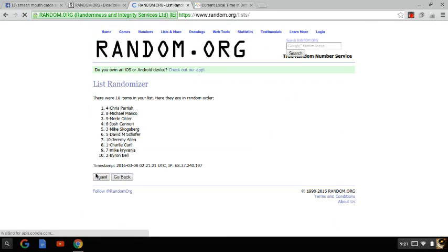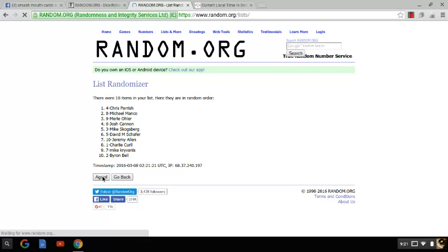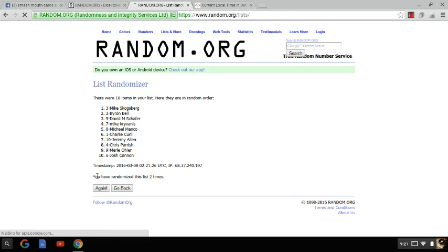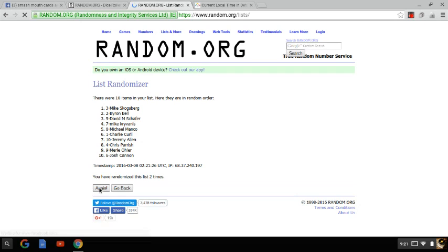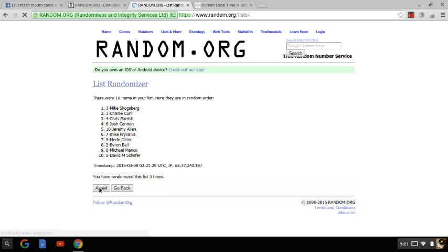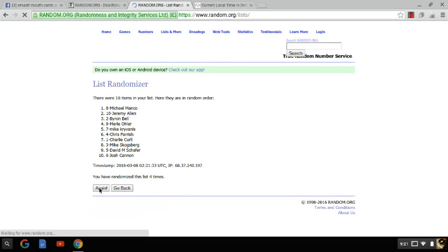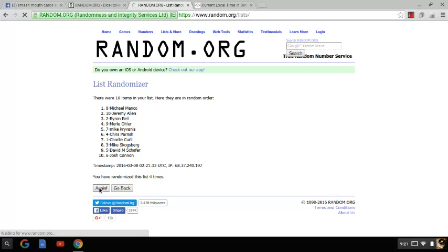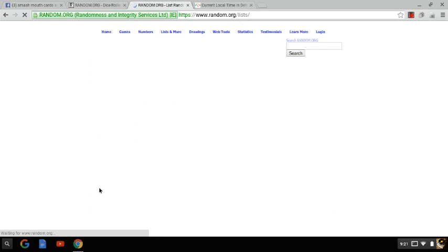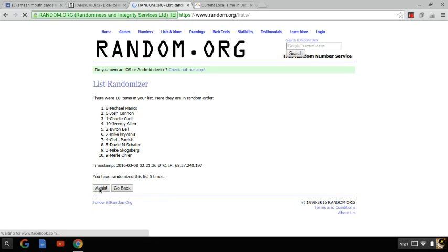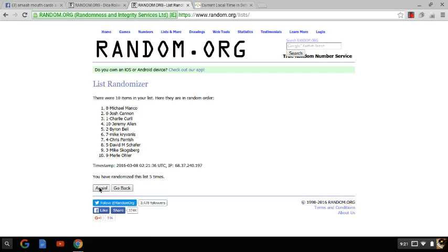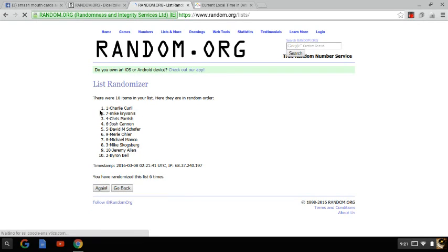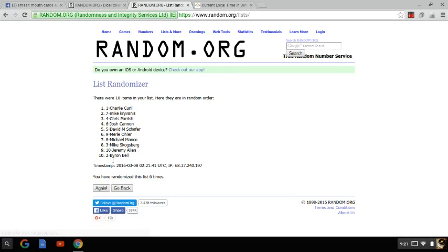There's one, two, three times, four times, five times, and finally six times. After six times, Charlie Curl is on top, Byron Bell is on the bottom.